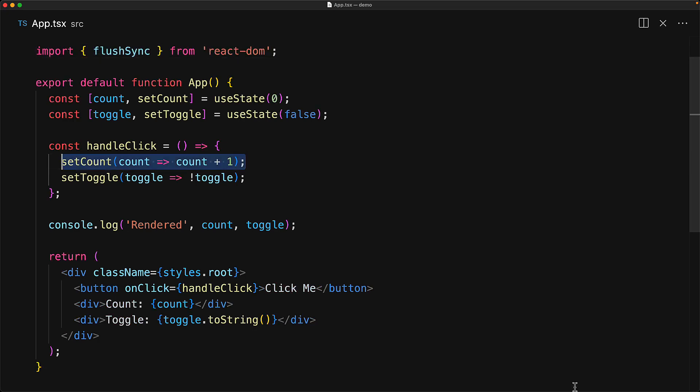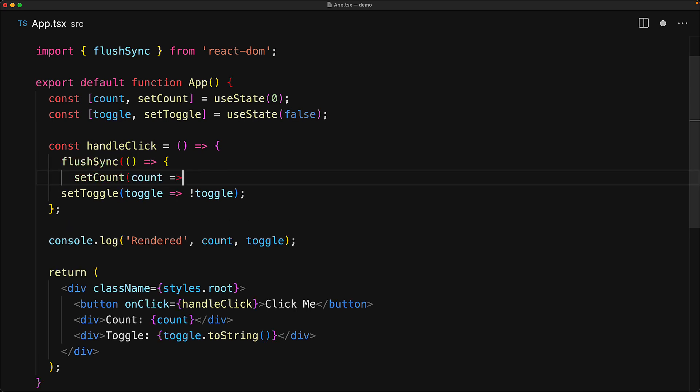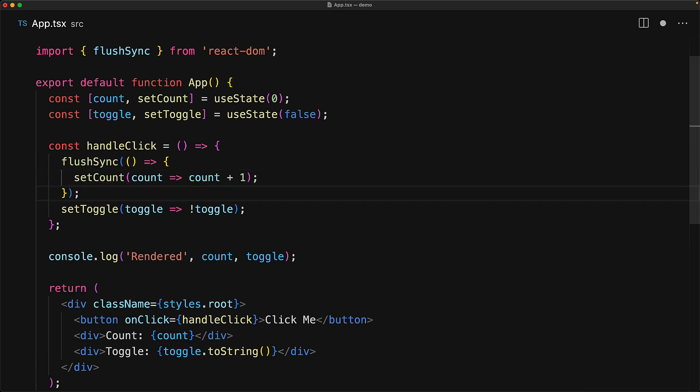Now instead of calling setCount and setToggle in the same function, we can make the setCount call in a callback that we provide to flushSync. As soon as the callback that we provide to flushSync exits, we will see a re-render of the application with the updated value of the count.